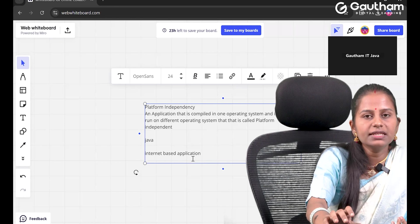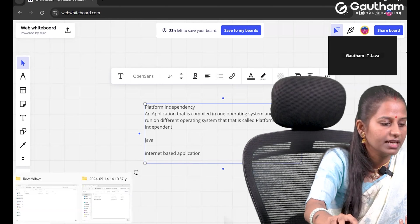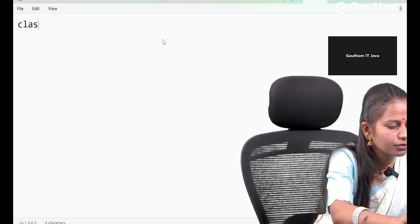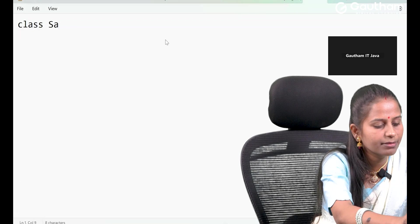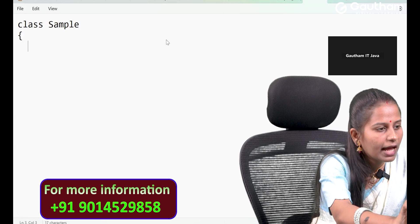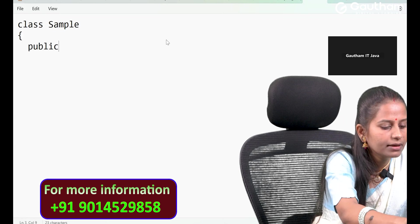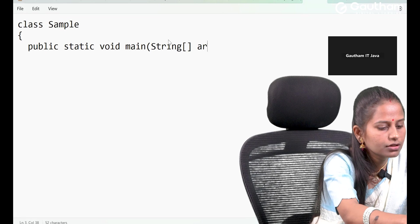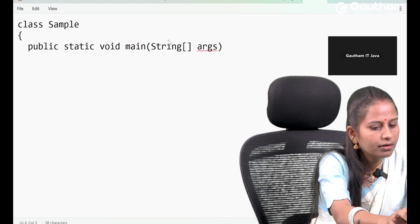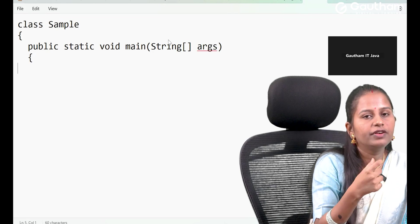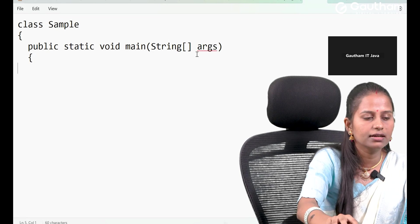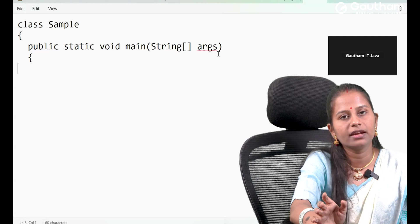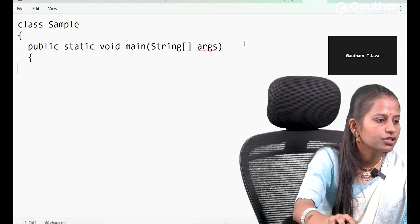Because C and C++ are platform dependent, we cannot develop internet-based applications with them. Coming to Java, Java gives us access to develop internet-based applications. Let's see how that happens with a real-life program. In Notepad, I have written a class and given the class name as 'Sample'. We will discuss why we use public, static, void main, String args in class very clearly.